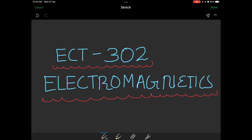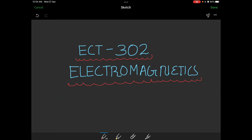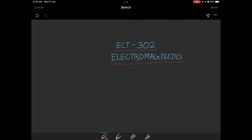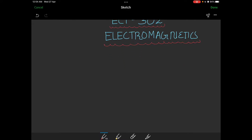Welcome everyone. I am going to study ECT302 Electromagnetic subject. One of the toughest subjects.